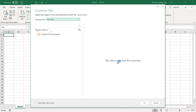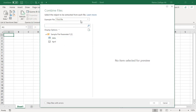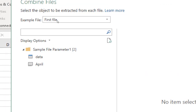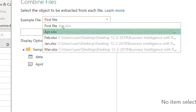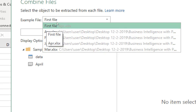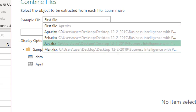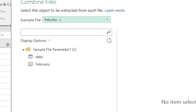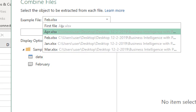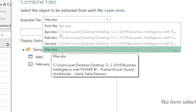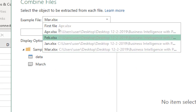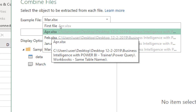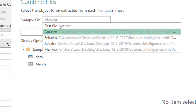It will evaluate your query on the backend and show you the 'Combine Files' window. In the 'Example File' option there is a dropdown menu where you can see the four workbooks in that folder. This lets you set one file as a benchmark — that benchmark pattern will be followed when appending data from all the other workbooks. If all workbooks have the same pattern, you can go with the first file option.